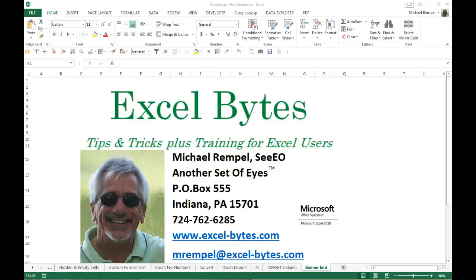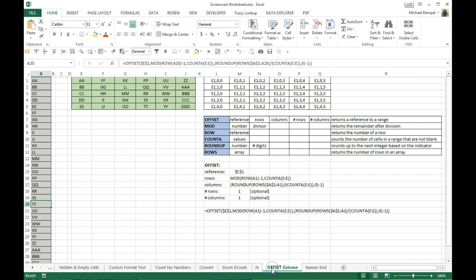Hello everyone, Mike Rempel from Another Set of Eyes with today's Excel Bytes blog post. Today we're going to take a look at the OFFSET function and using it to create a data range and convert a data range into a column. We're going to end up using seven different functions to accomplish this, so this one's going to get a little complicated. I'll try to go slow and hopefully be succinct enough to explain how I accomplish this.